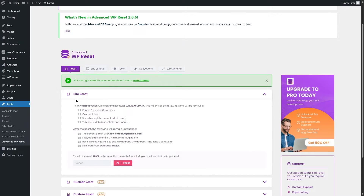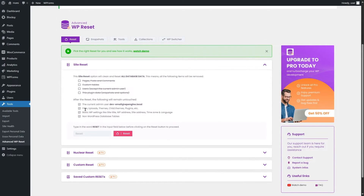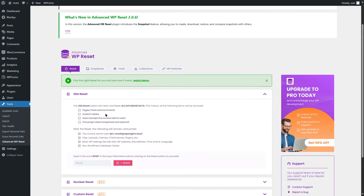Let's look at what the Site Reset feature gives us. It will clean and reset all database data, removing: pages, posts and comments, custom tables, users (except the current admin user), plugin data, snapshots, and options. After the reset, the following will remain untouched: the current admin user, email address, files (uploads, themes, child themes, plugins, etc.), basic WP settings like site title, WP address, site address, time zone, and language, and non-WordPress database tables.